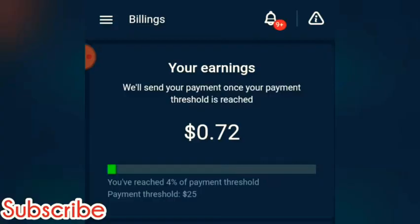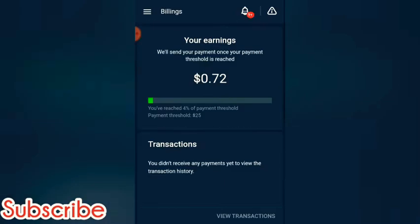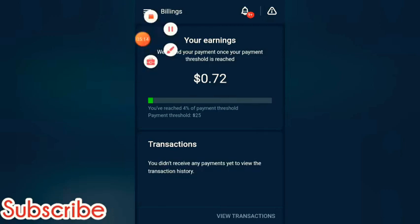Let's see the billing section. As you can see, my earnings are $0.72, so I've reached four percent of the payment threshold. The payment threshold is $25 — once you have a balance of $25 you can transact and transfer it to your PayPal.